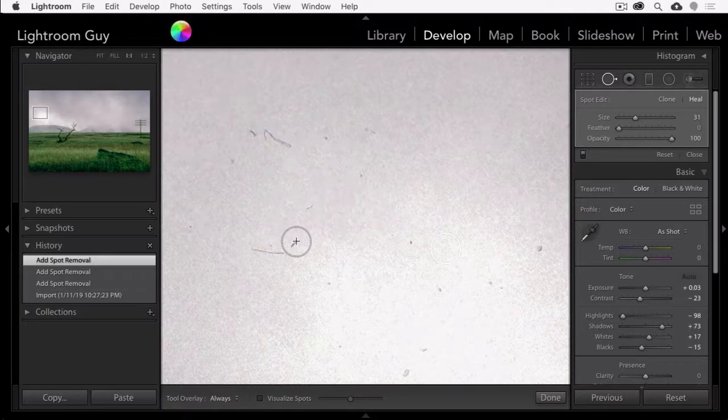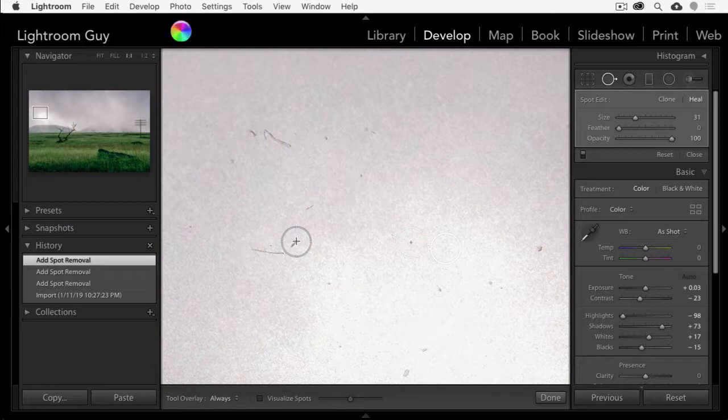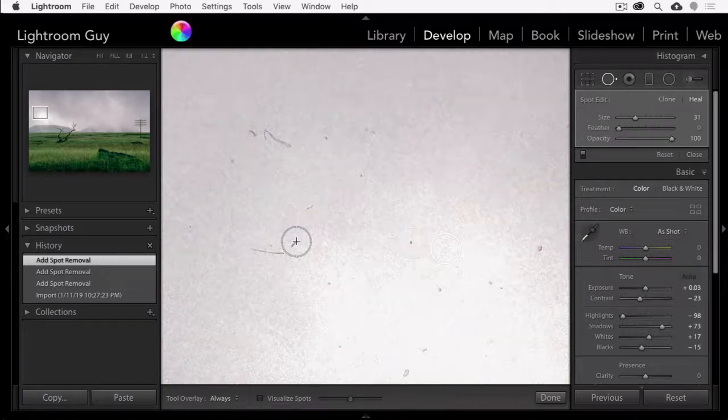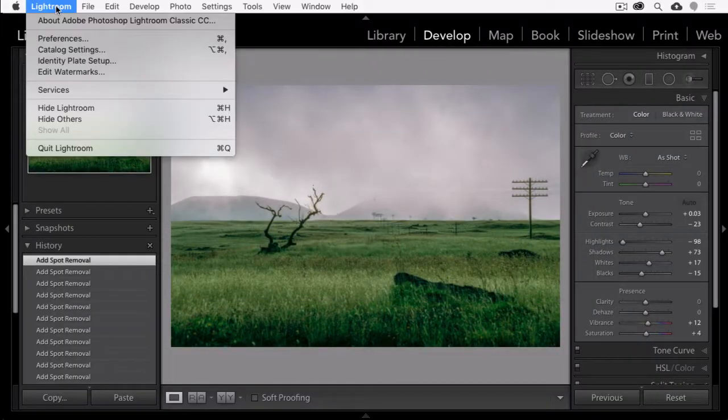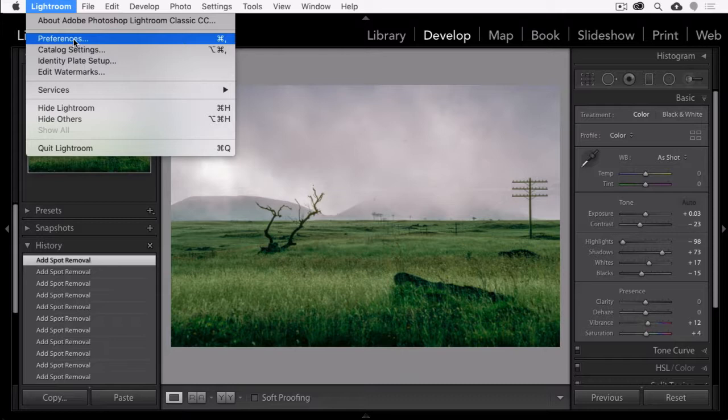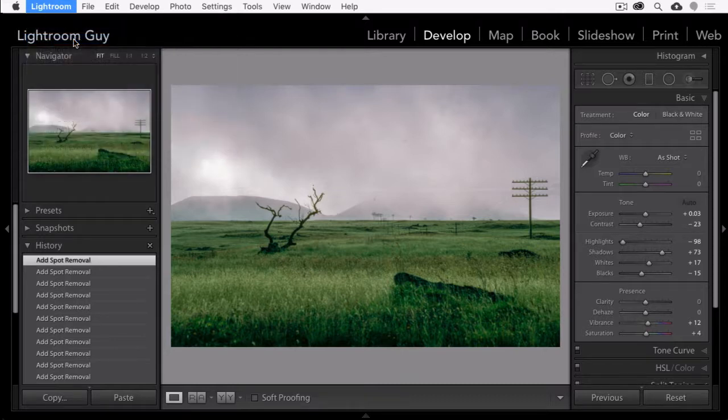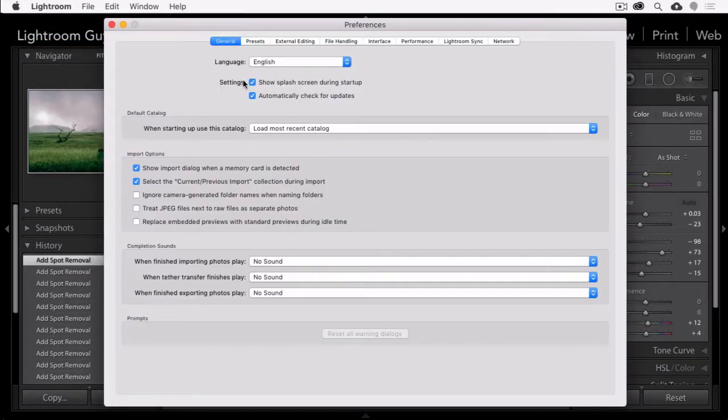And here are my three methods for speeding up the spot removal tool. Number one, turn off GPU acceleration. And to do this, uncheck the use graphics processor checkbox in the performance tab of Lightroom's preferences.